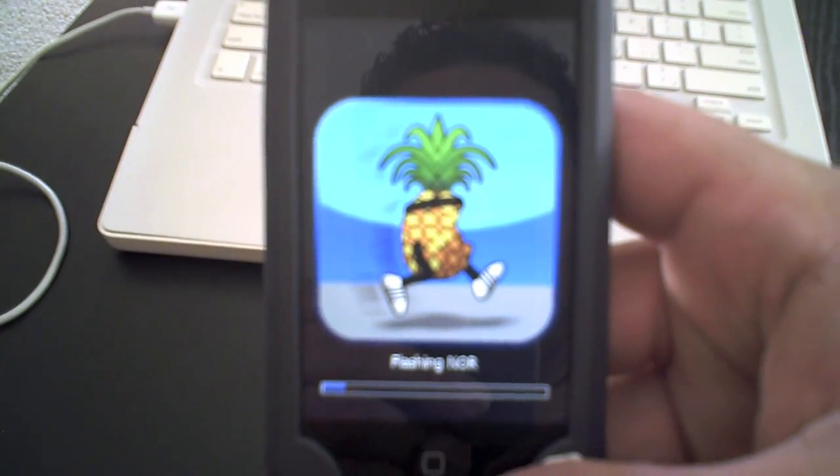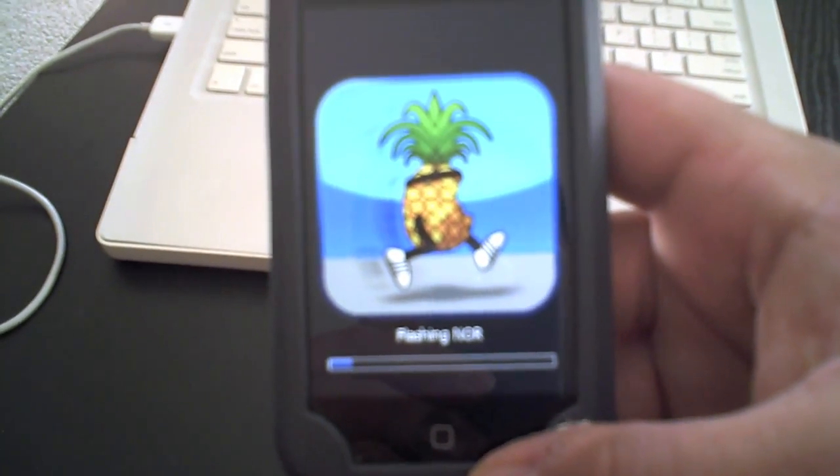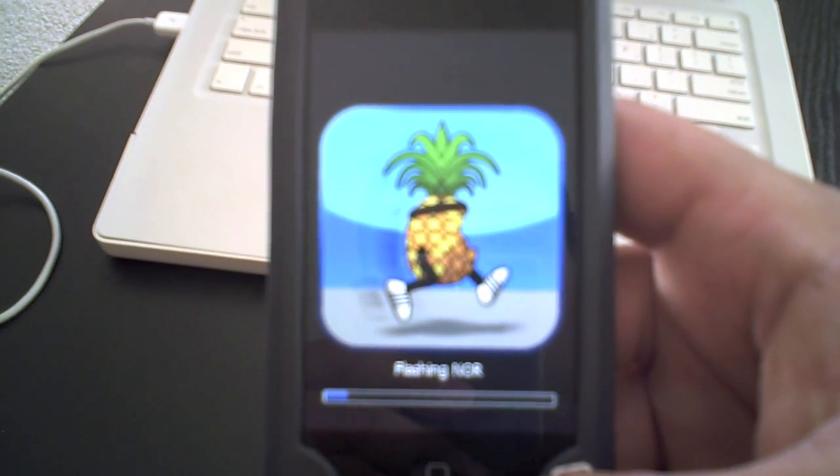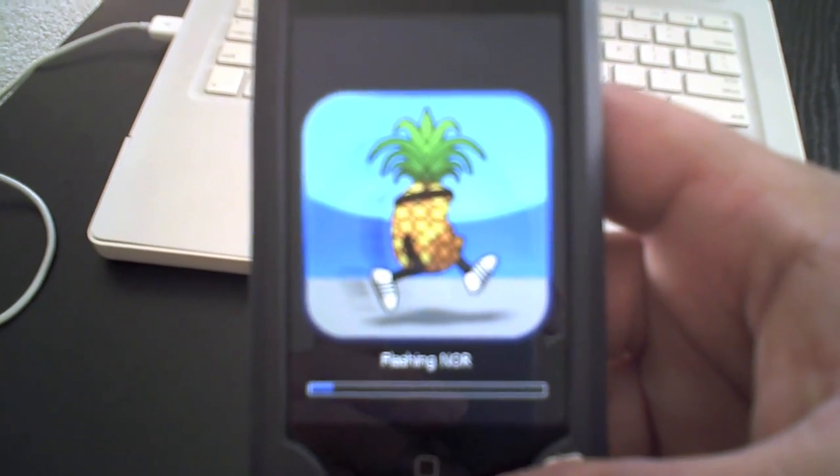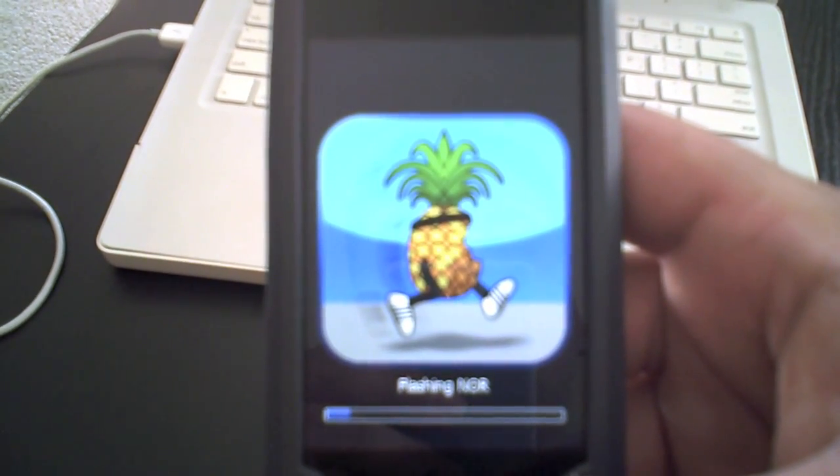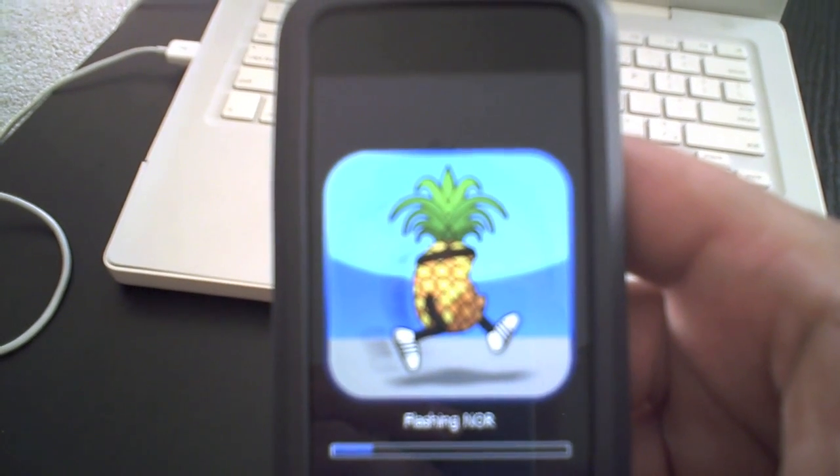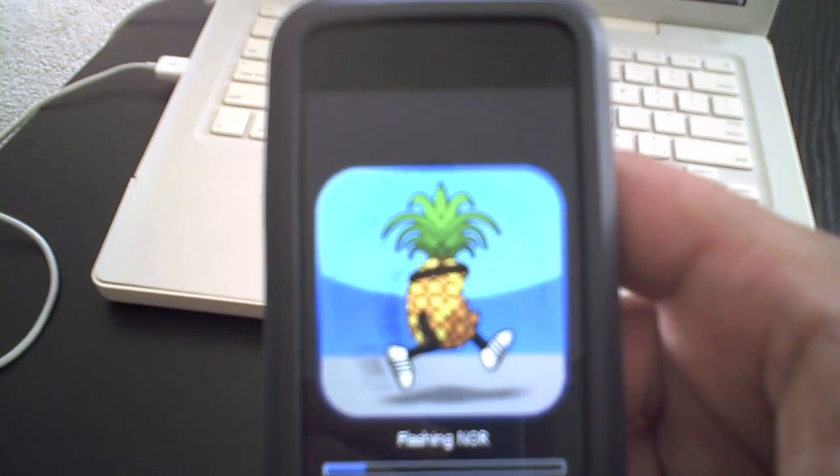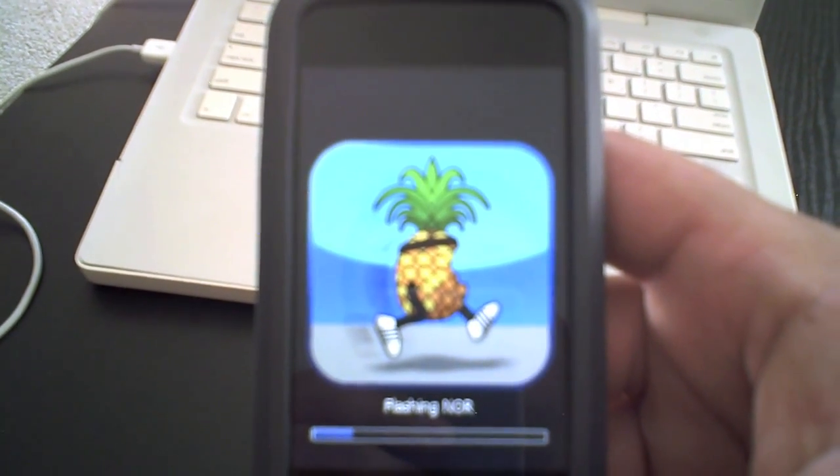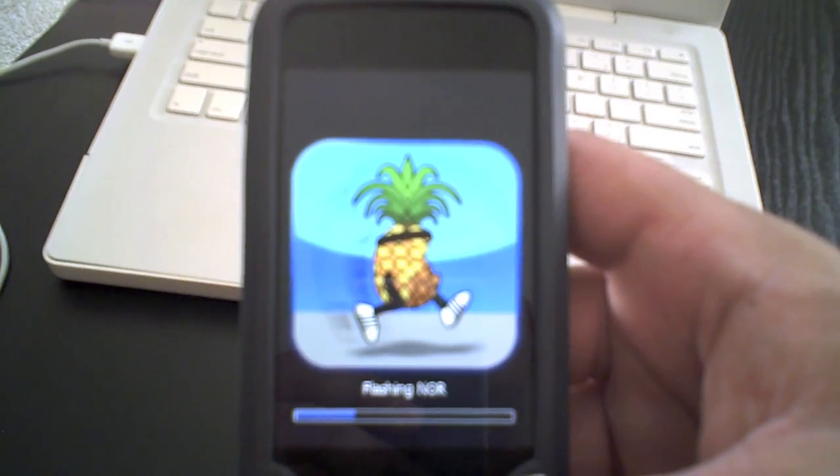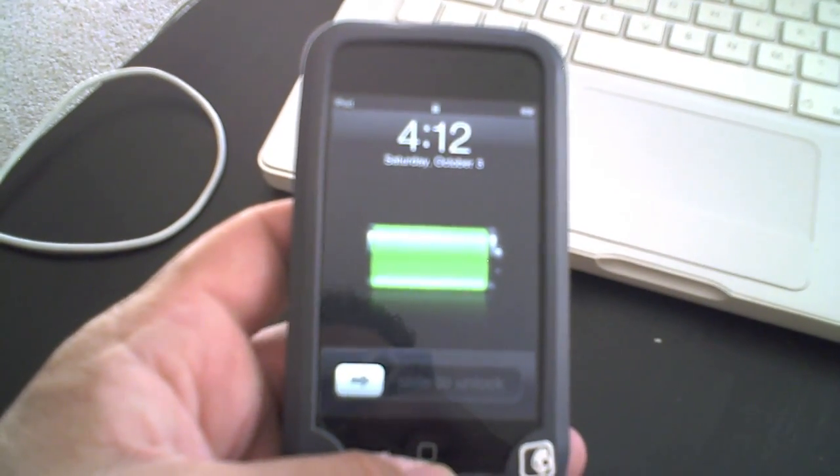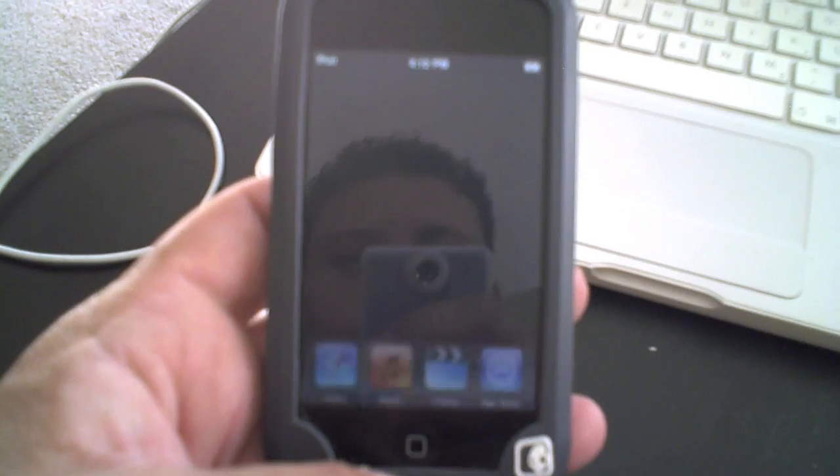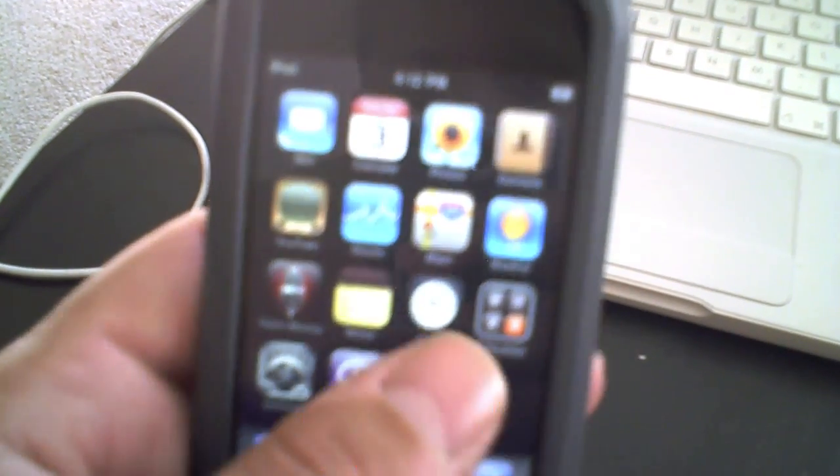So as you can see here, it went through the next step, and it's pretty much flashing the nuke booter. So it just rebooted itself, and there goes Cydia.